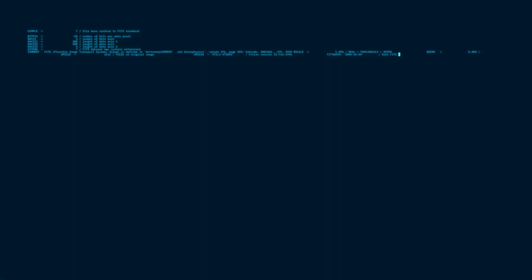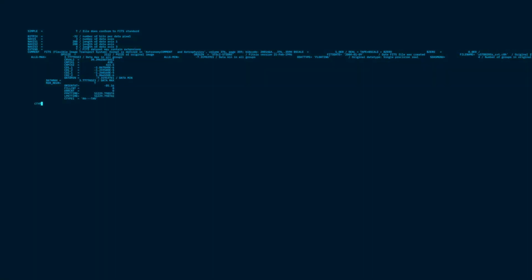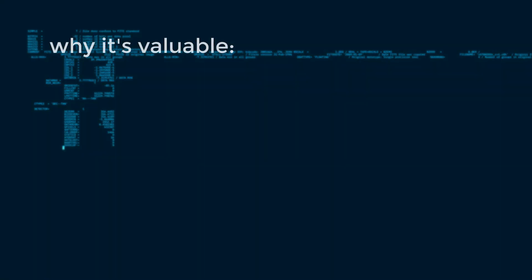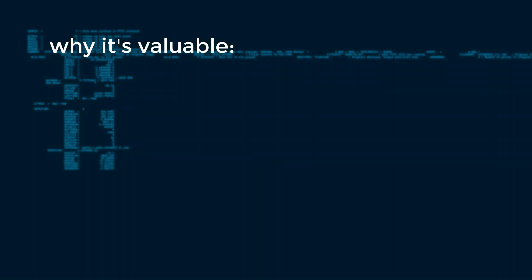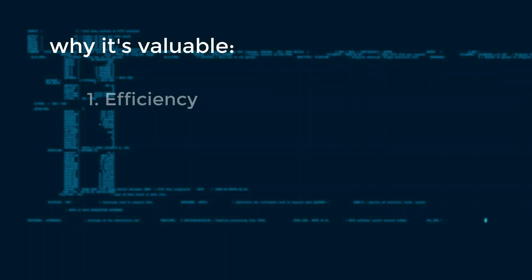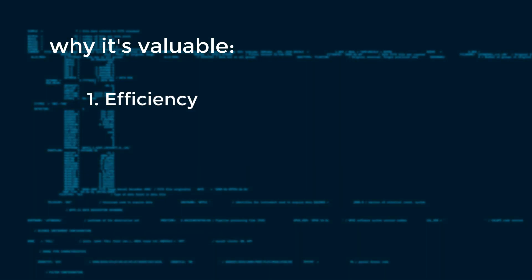The terminal might seem intimidating at first, but it offers unrivaled power and efficiency. Here's why it's valuable. 1. Efficiency. Perform tasks faster with commands than navigating menus.